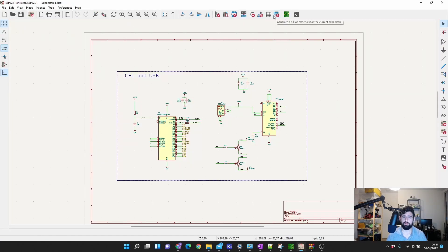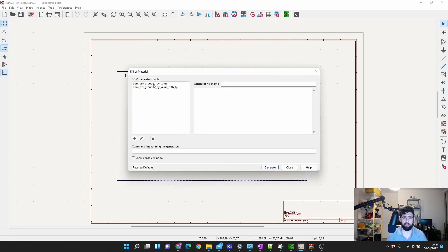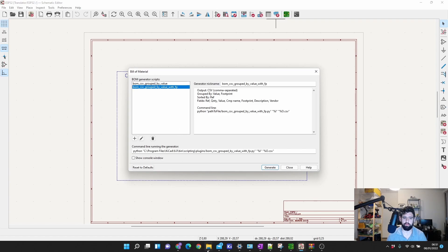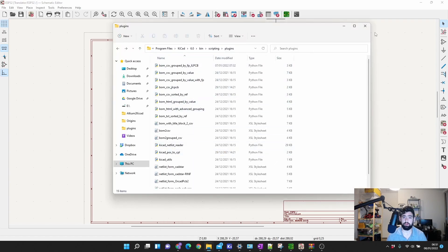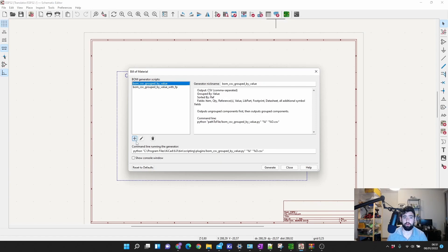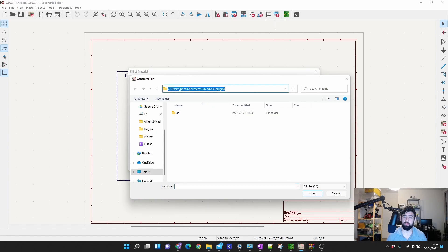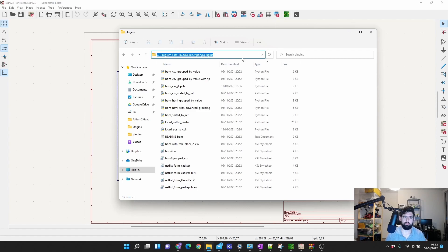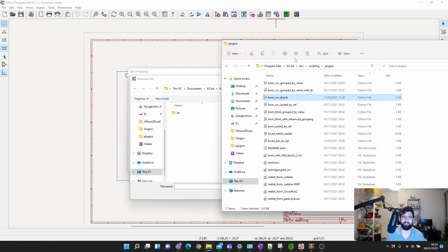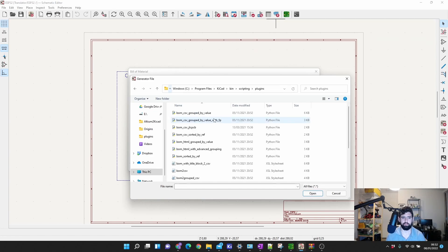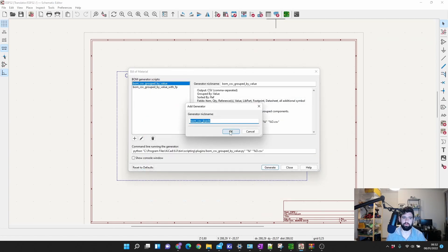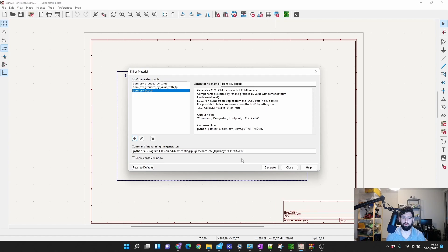I'll show you how to add it to KiCad. In KiCad, open a project, and at the top you'll see BOM > Generate Bill of Materials, and you'll see some of the Python scripts already in that folder. To add a new one, click the plus button and navigate to your folder: C > Program Files > KiCad > bin > scripting > plugins. Double-click the BOM CSV JLPCB script, add it, and then generate. Go to your project folder and you should find the BOM file generated there.